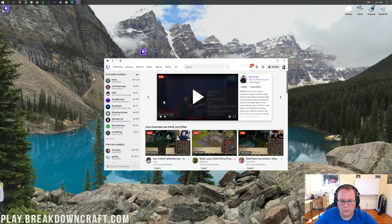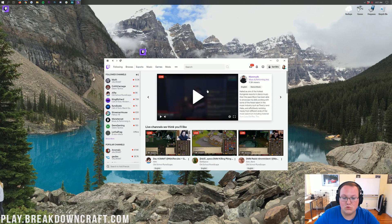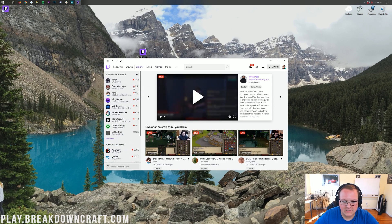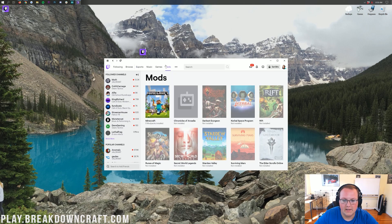Alright, so here we are on the Twitch homepage. Yours is probably going to look different from mine. By homepage, I mean the Twitch app homepage here. But as you can see, you've got some stuff over here. But you don't care about any of this. All we need to do is go on the mods tab up here at the top of the Twitch launcher.